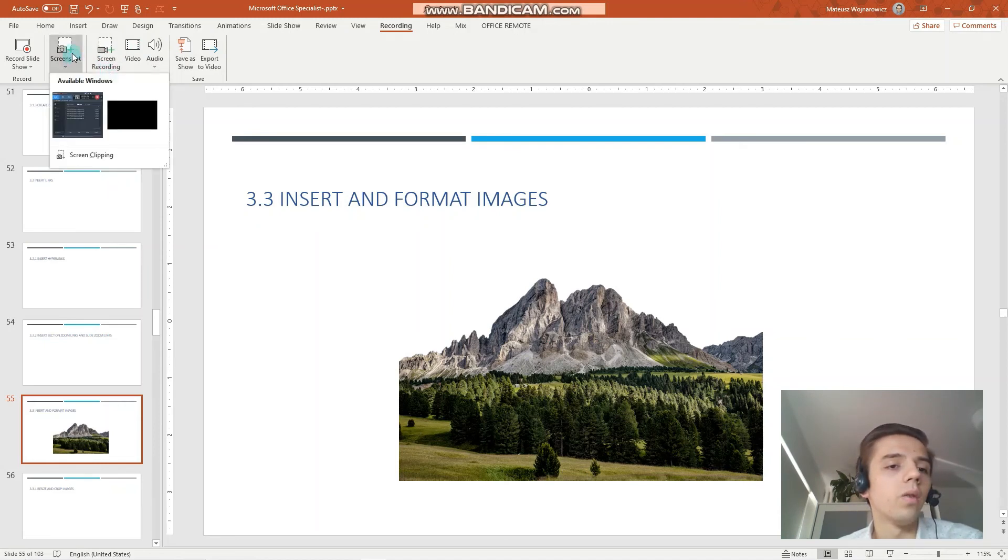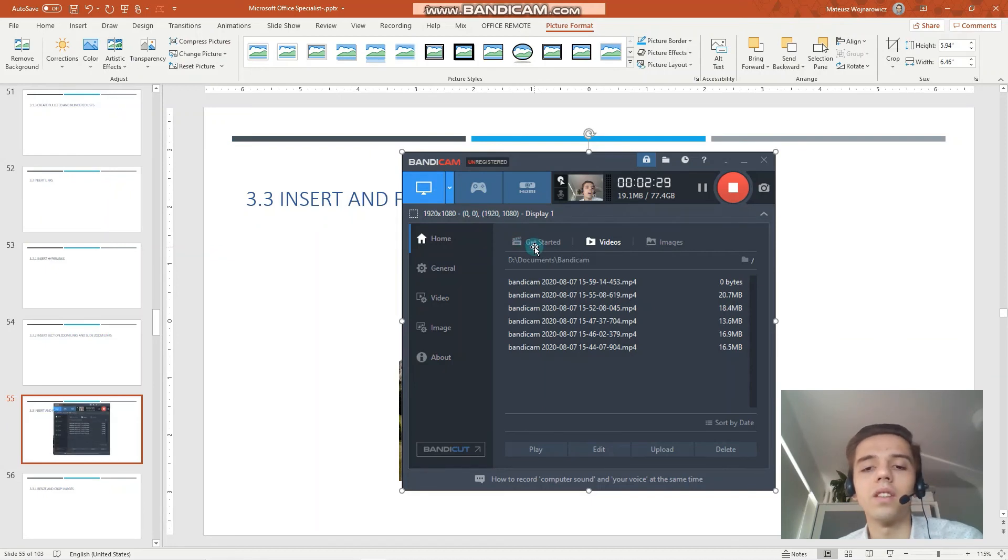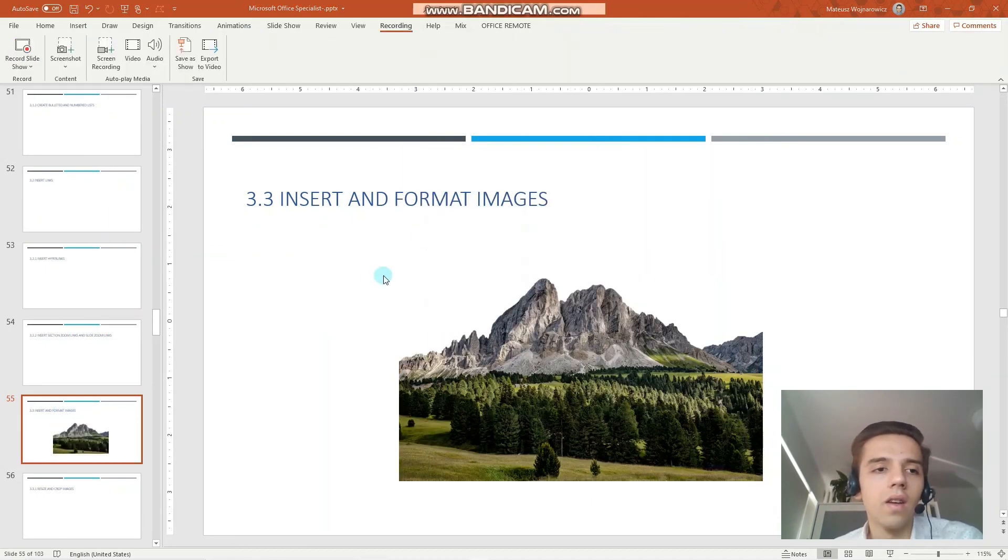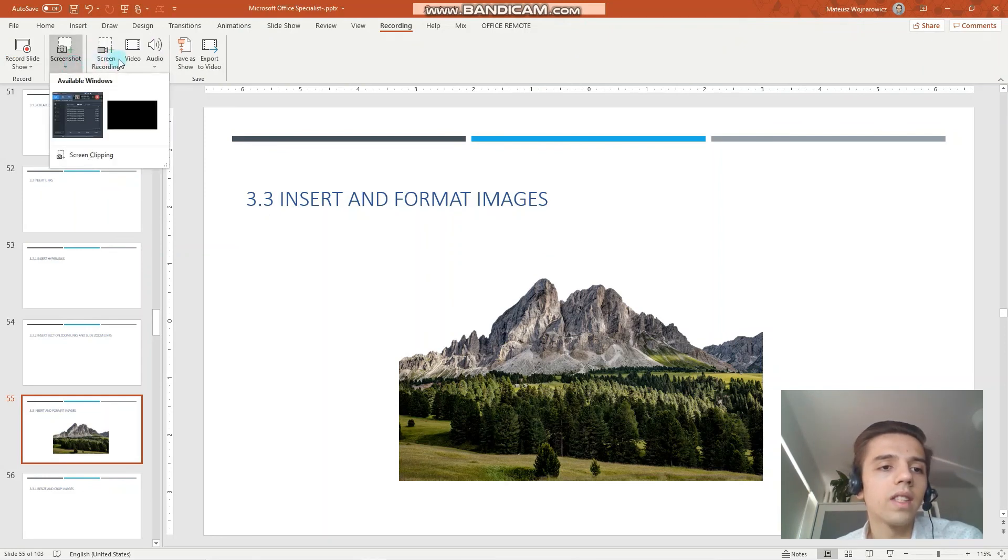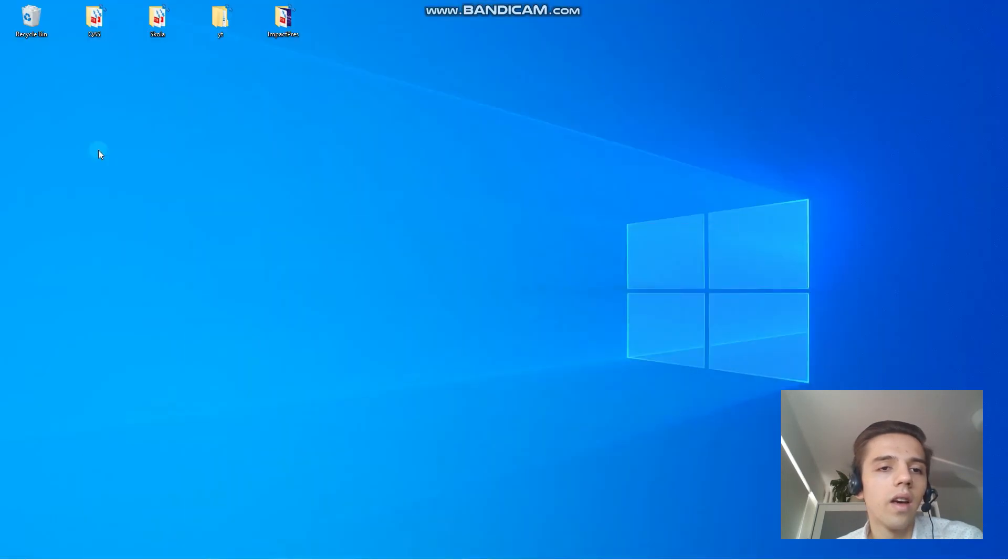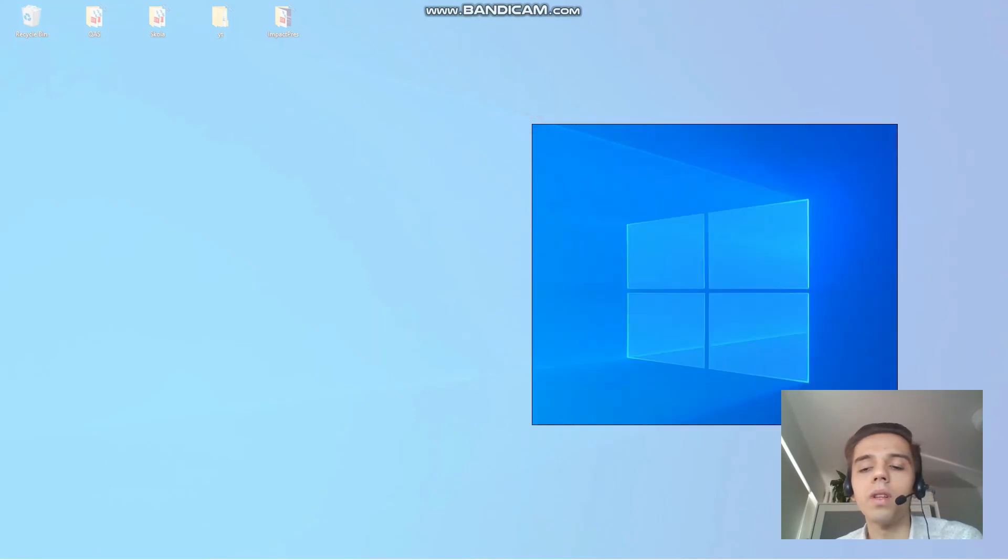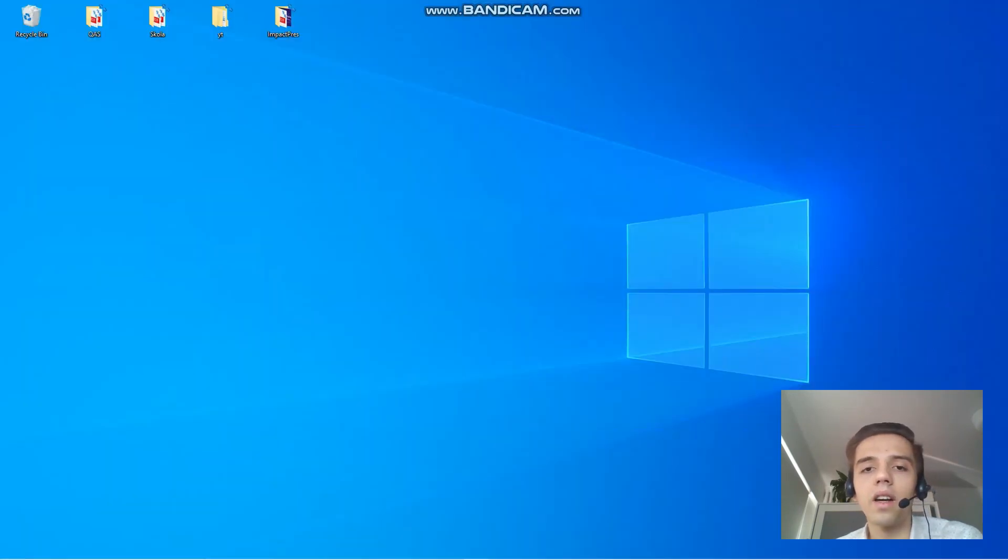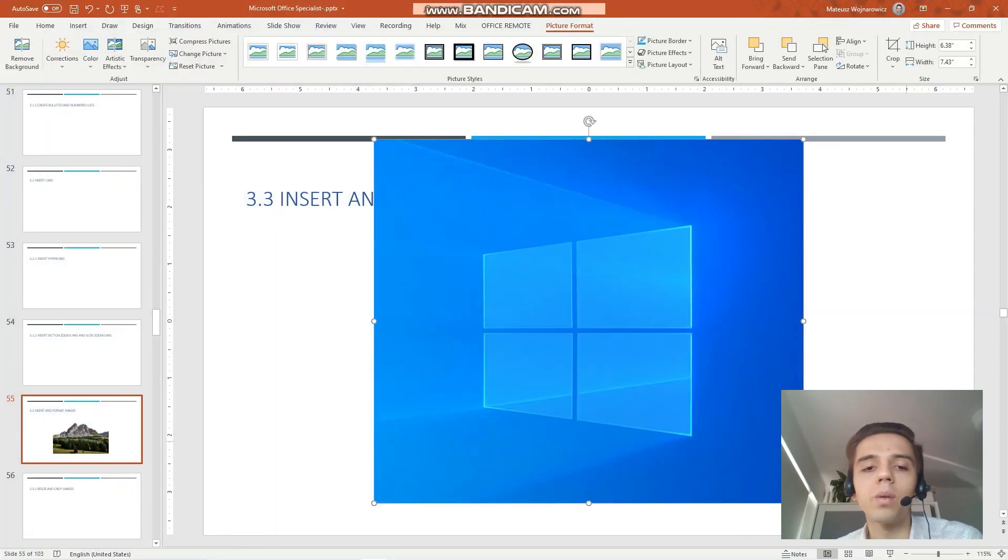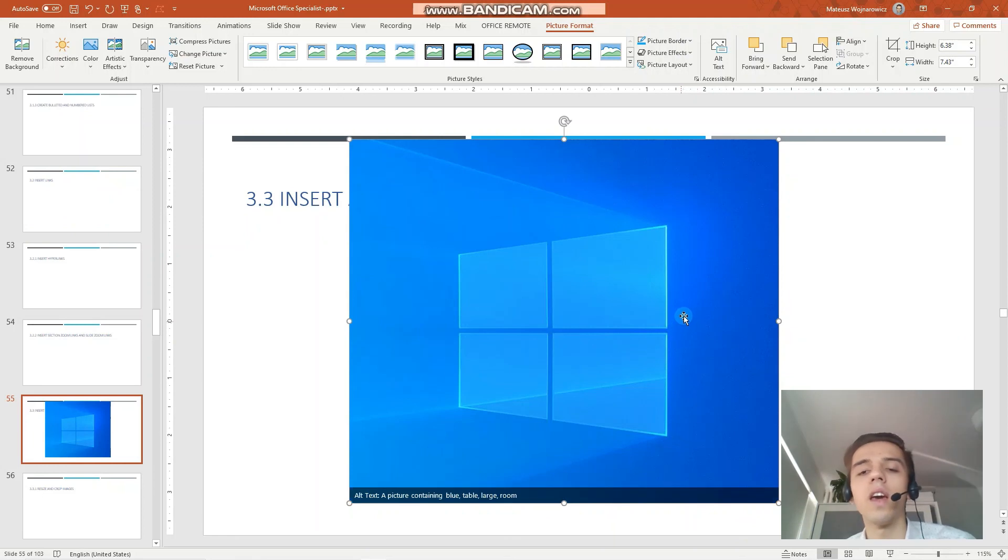So let's insert screenshot. You can see that we have some available windows. So for example I can insert screenshot just of the screen recording software just like that. Or I can insert screen clipping and now I can choose the part of the screen which I'd like to insert. So for example let's clip this windows logo and as you can see it has been inserted into the presentation as a picture and it's now fully editable.